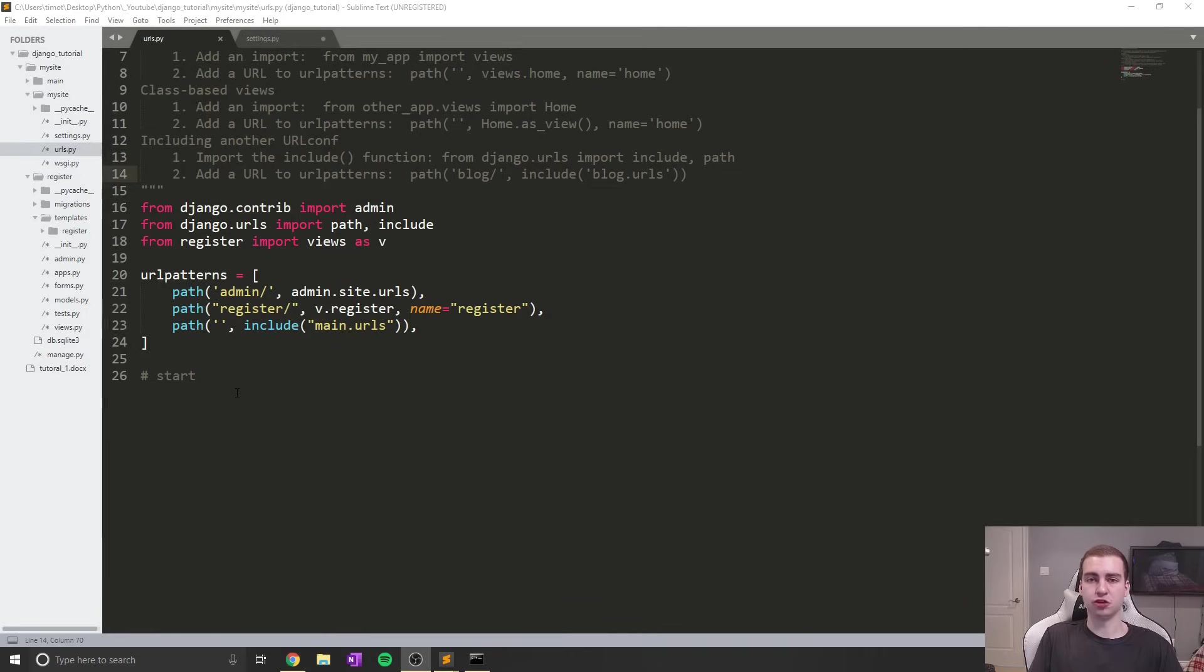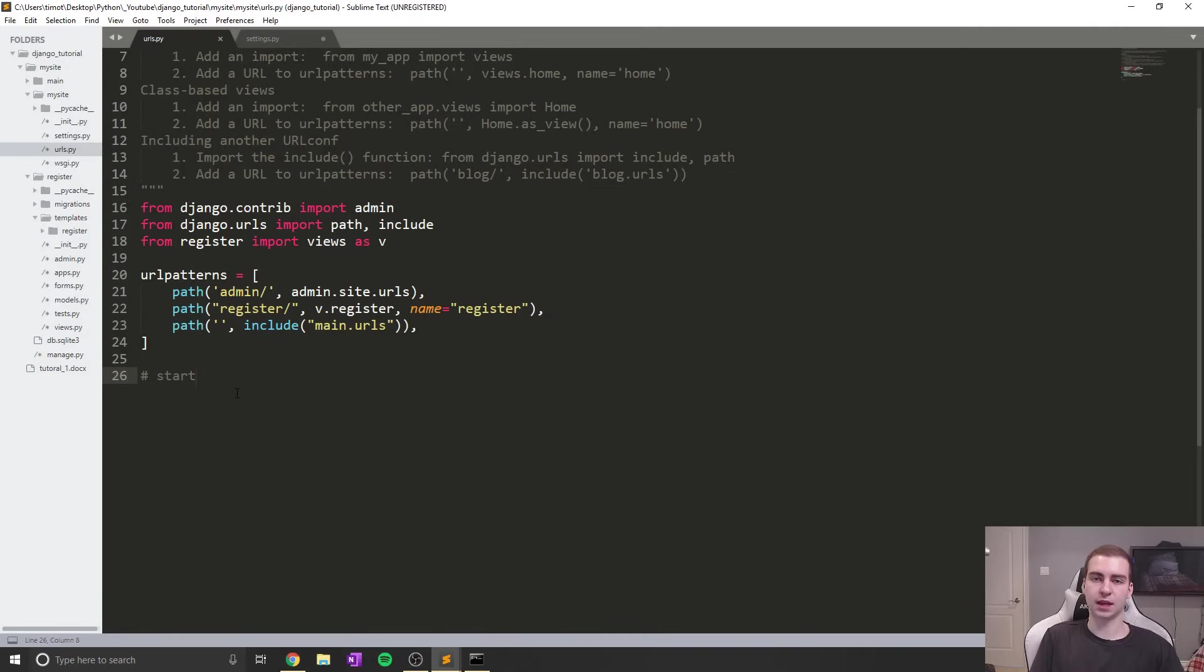Hey guys, and welcome back to the Django tutorial. In today's video, we'll be talking about logging in and authenticating users.